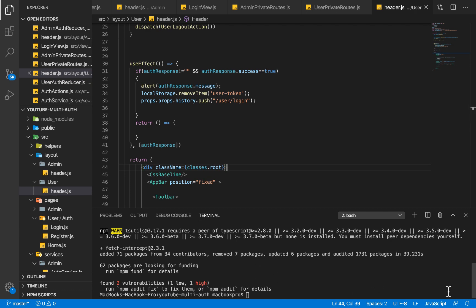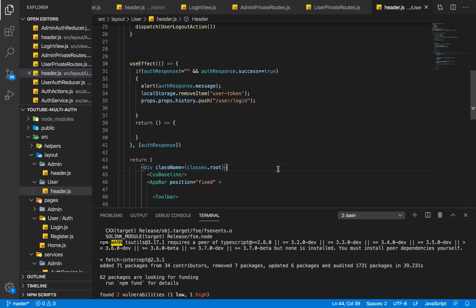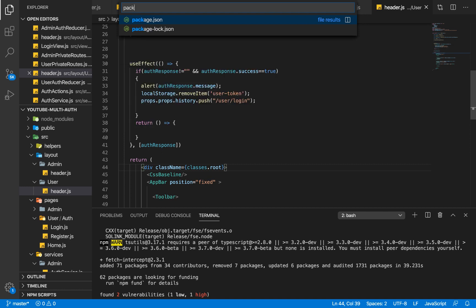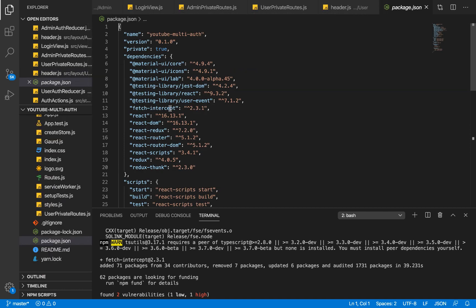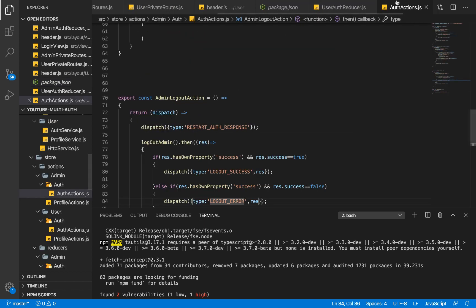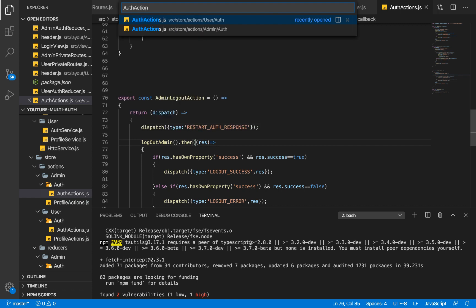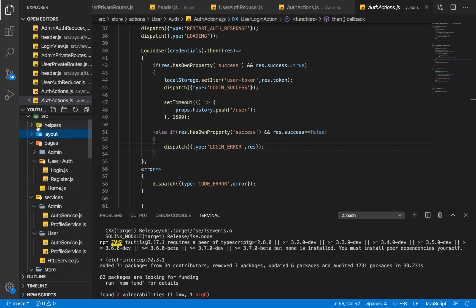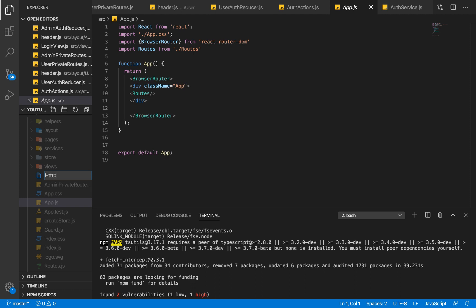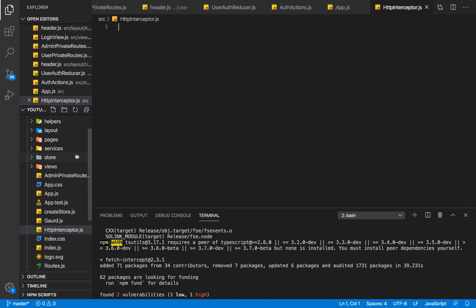The package is done installing. If I head over to my package.json you are going to see our fetch interceptor right up here. Now let's get over to our auth actions — this one is for admin — so let me get into our user auth actions. I'm going to need to create a file called httpInterceptor.js.